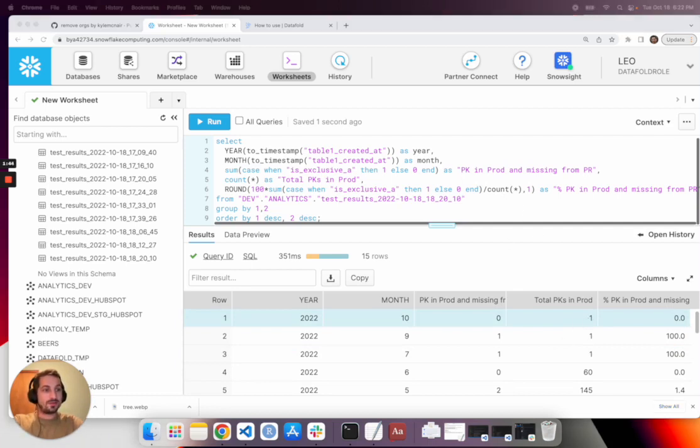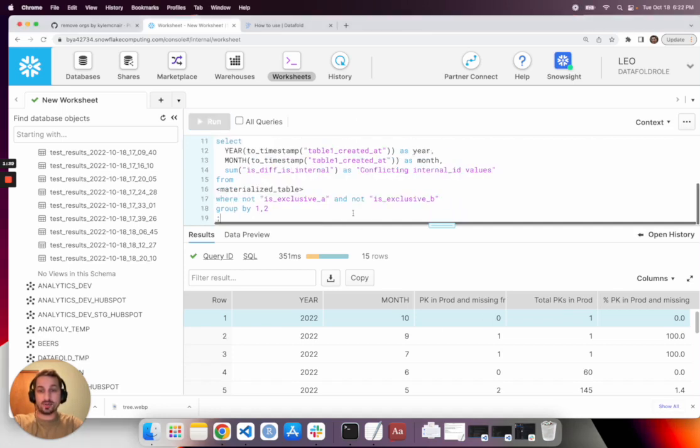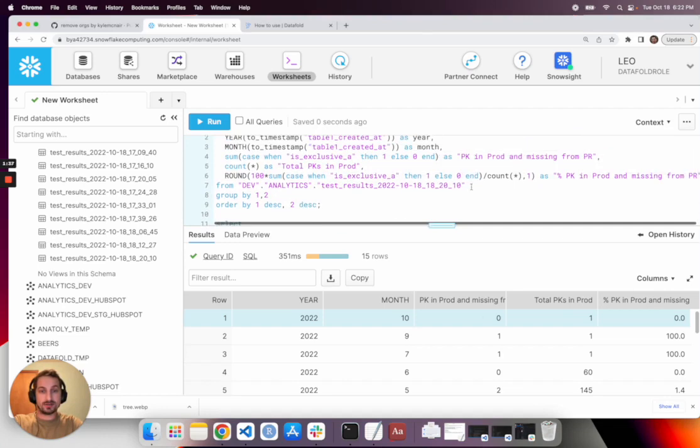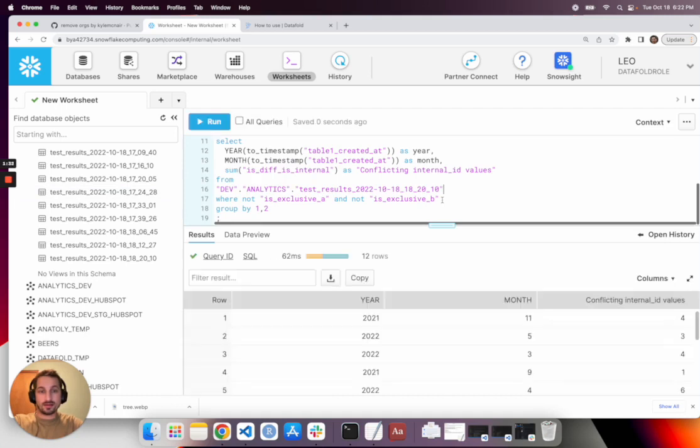Now, if you look at the same query over time, but for the internal ID Boolean column that was also edited and also included in our diff, we don't see the same pattern.